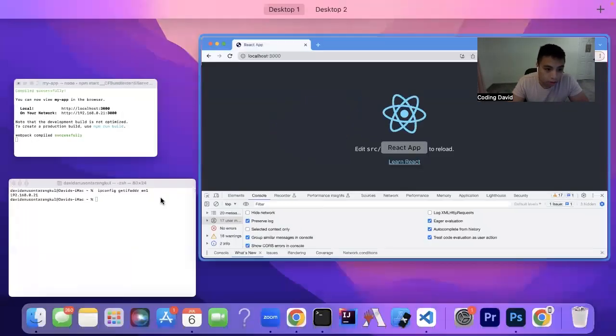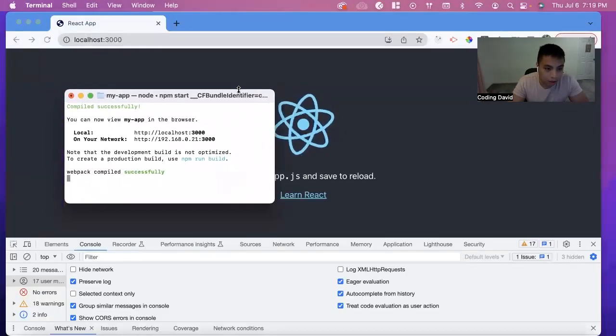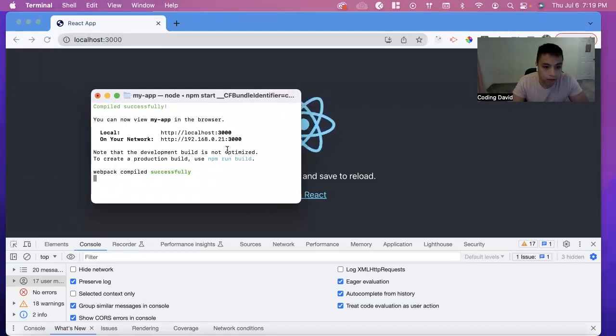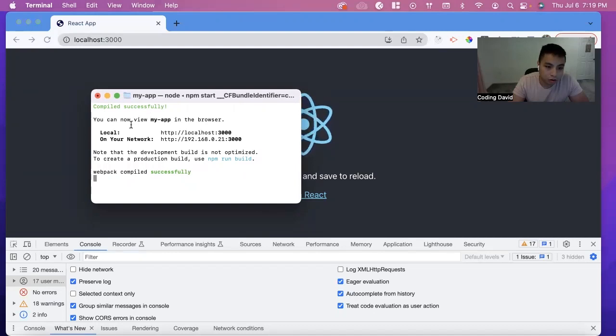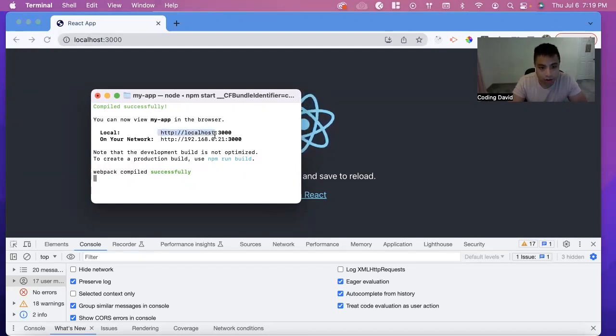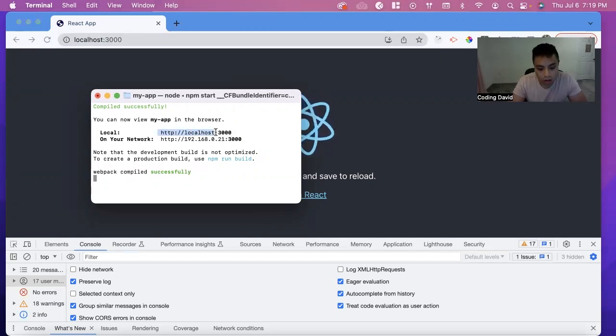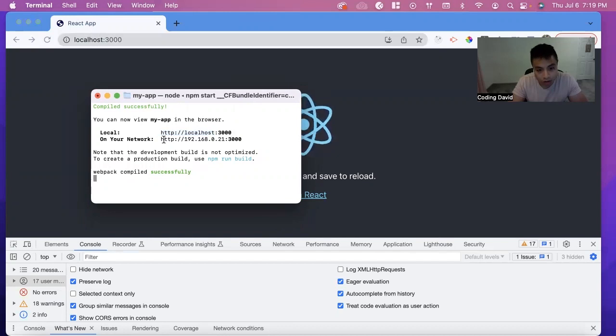Well, when you start the app with npm, React gives you where you can view your app. First, you have localhost colon 3000, where it's on right now. But we also have it on our network.